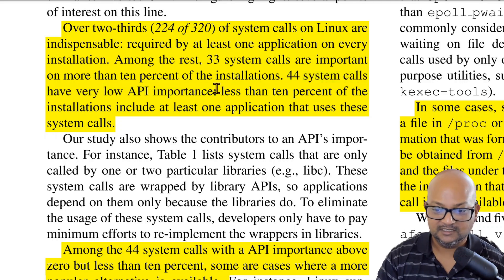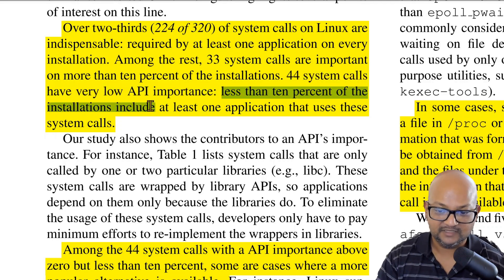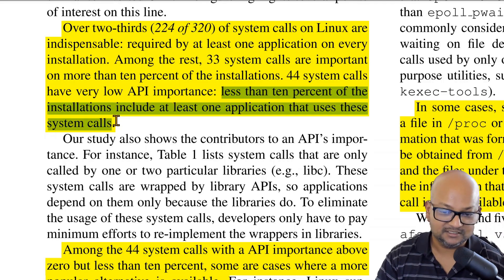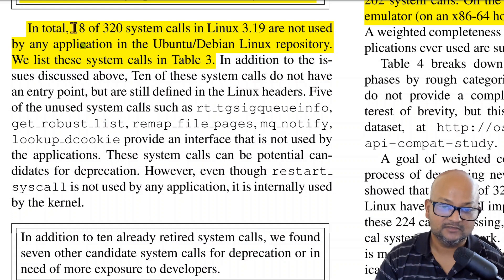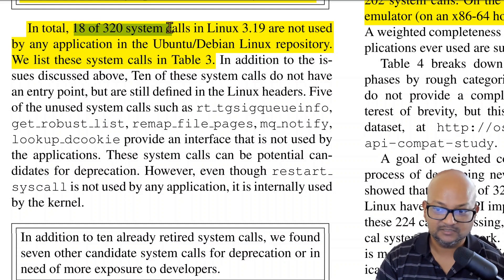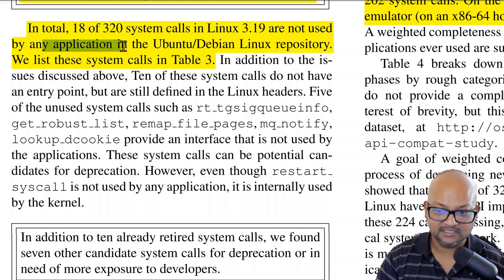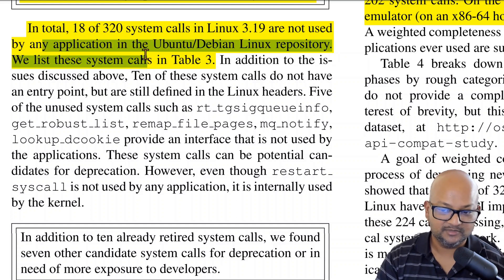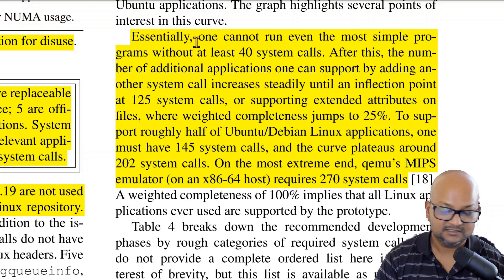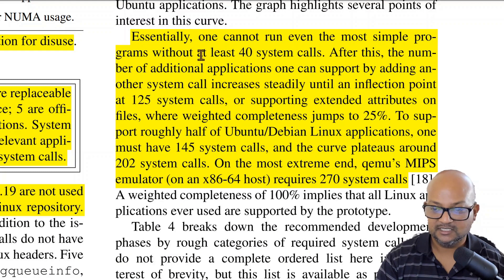Of the remaining, about 33 are important on more than 10 percent of installations, and that leaves about 44 system calls with very low API importance — meaning less than 10 percent of installations have at least one application that uses them. Surprisingly, they found that 18 out of the 320 system calls were not used by a single application in Ubuntu or Debian.